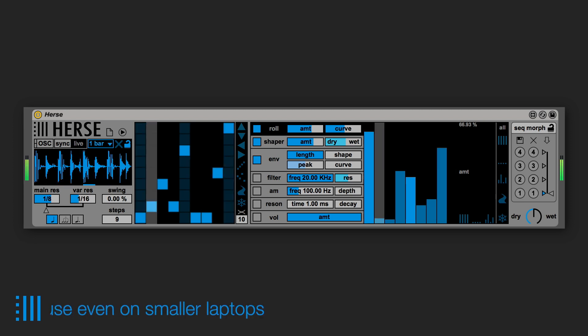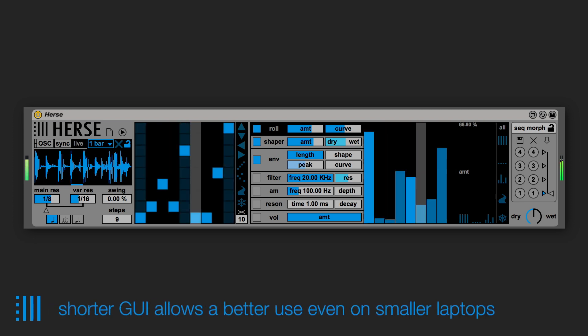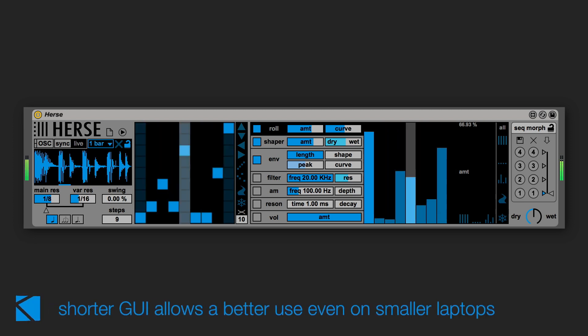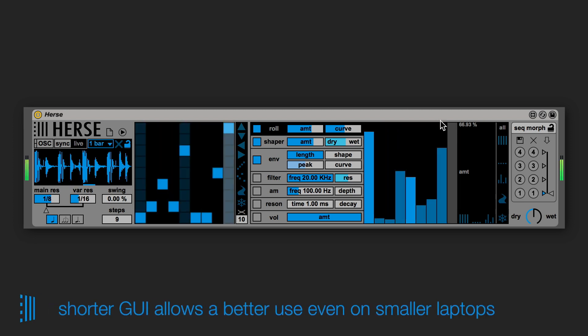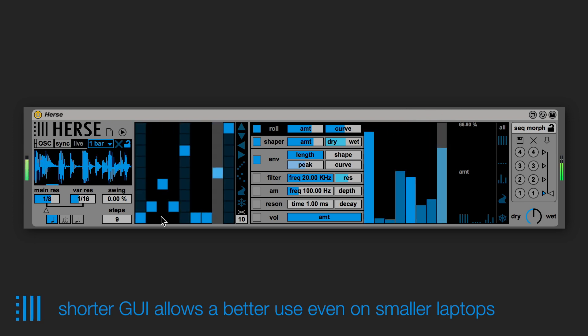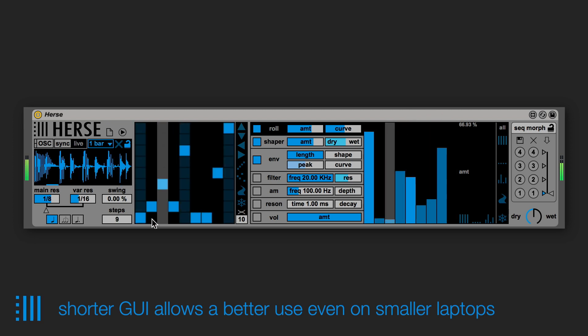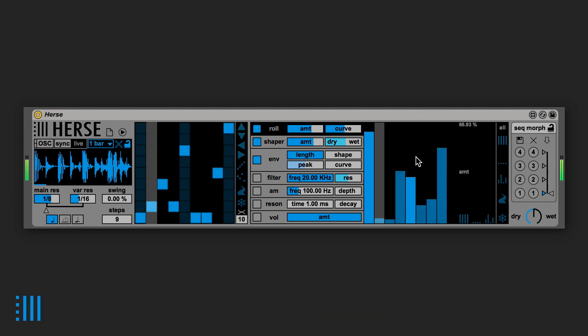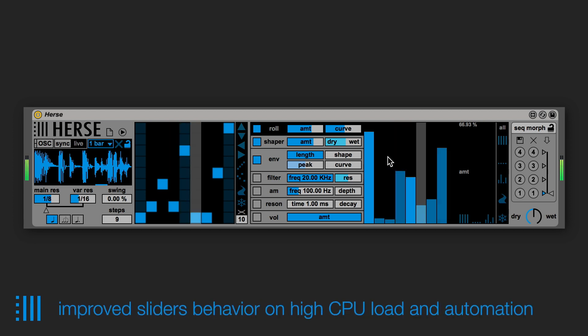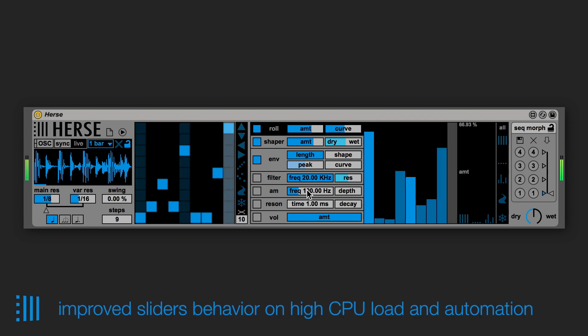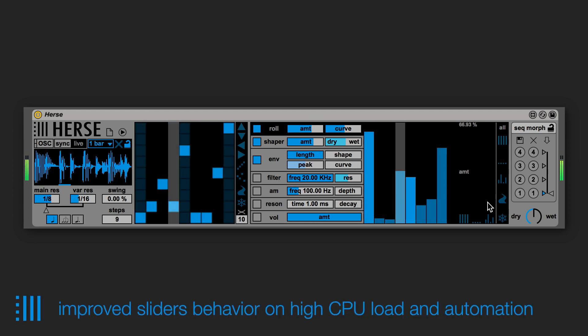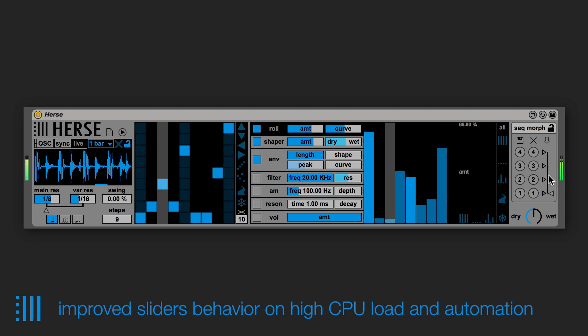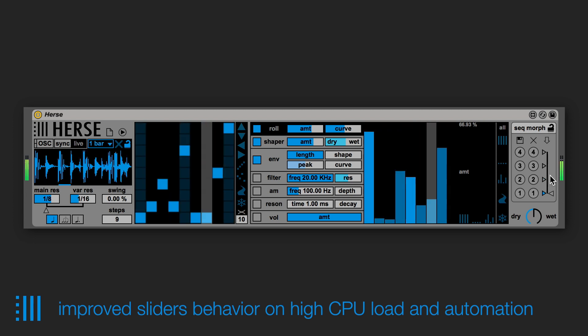We spent some time on the interface to make it more readable and more compact in order to leave more space for your other devices on the channel strip, and we improved also the behavior of the sliders mainly on high CPU loads and when they are automated.